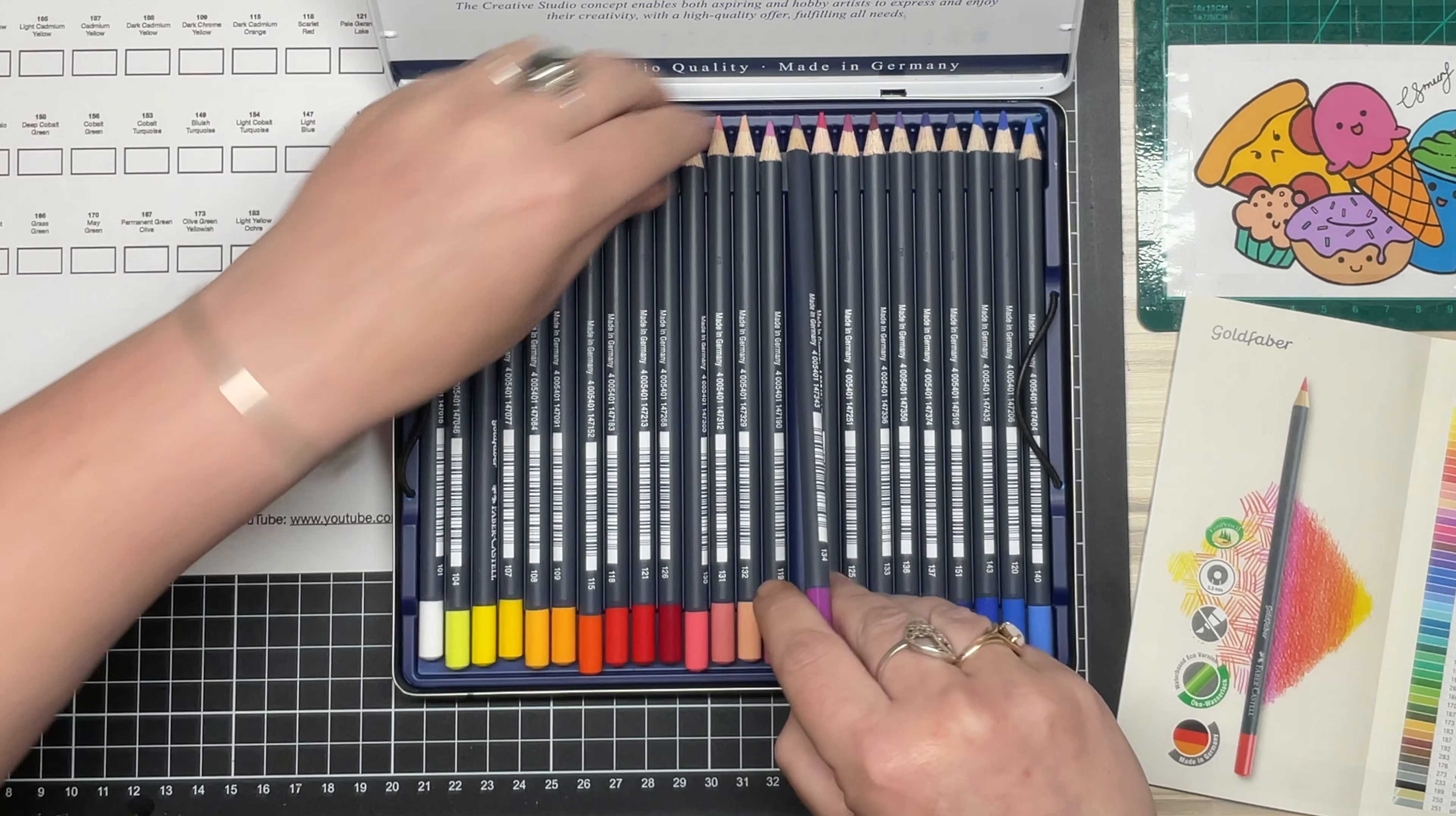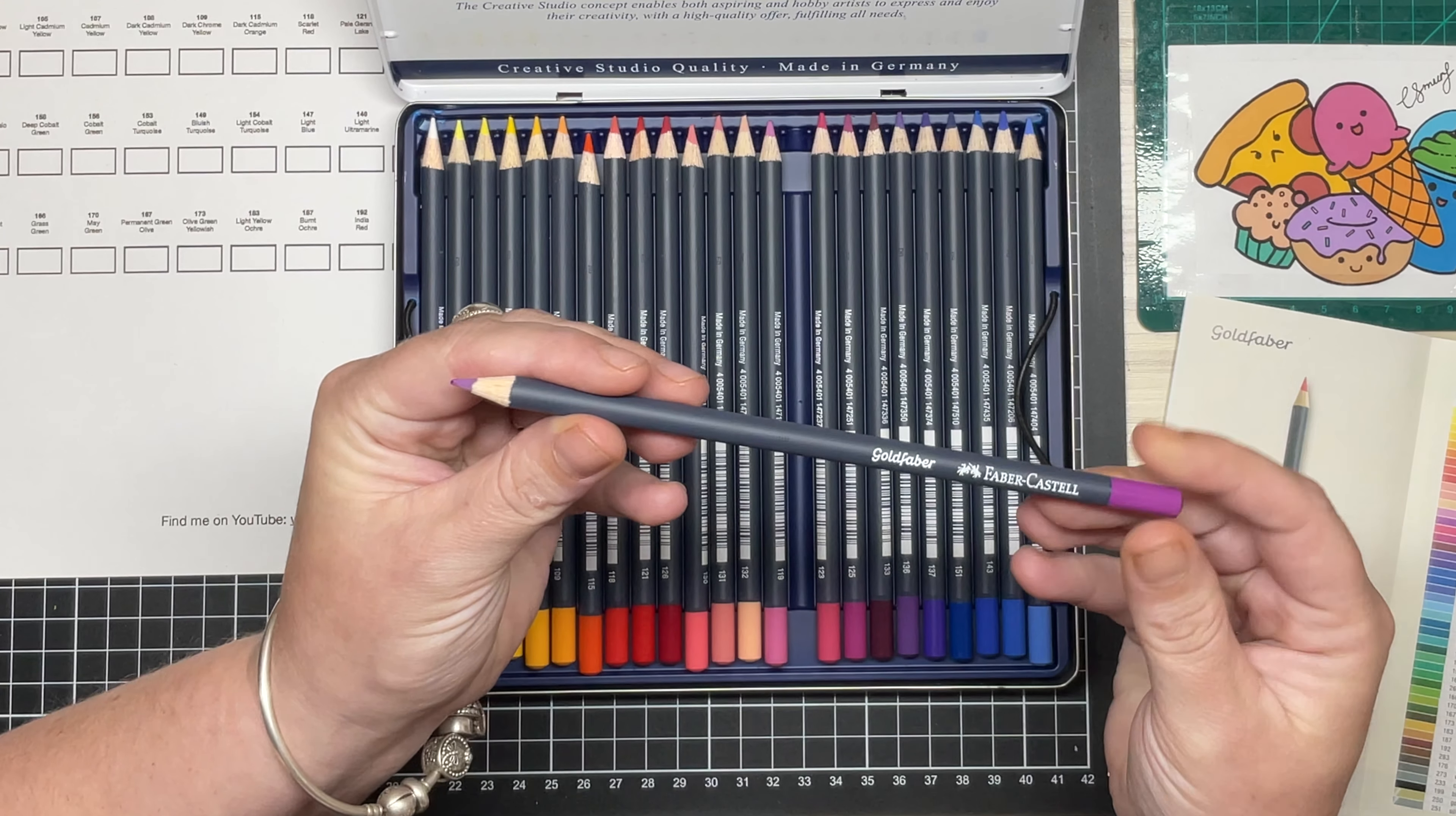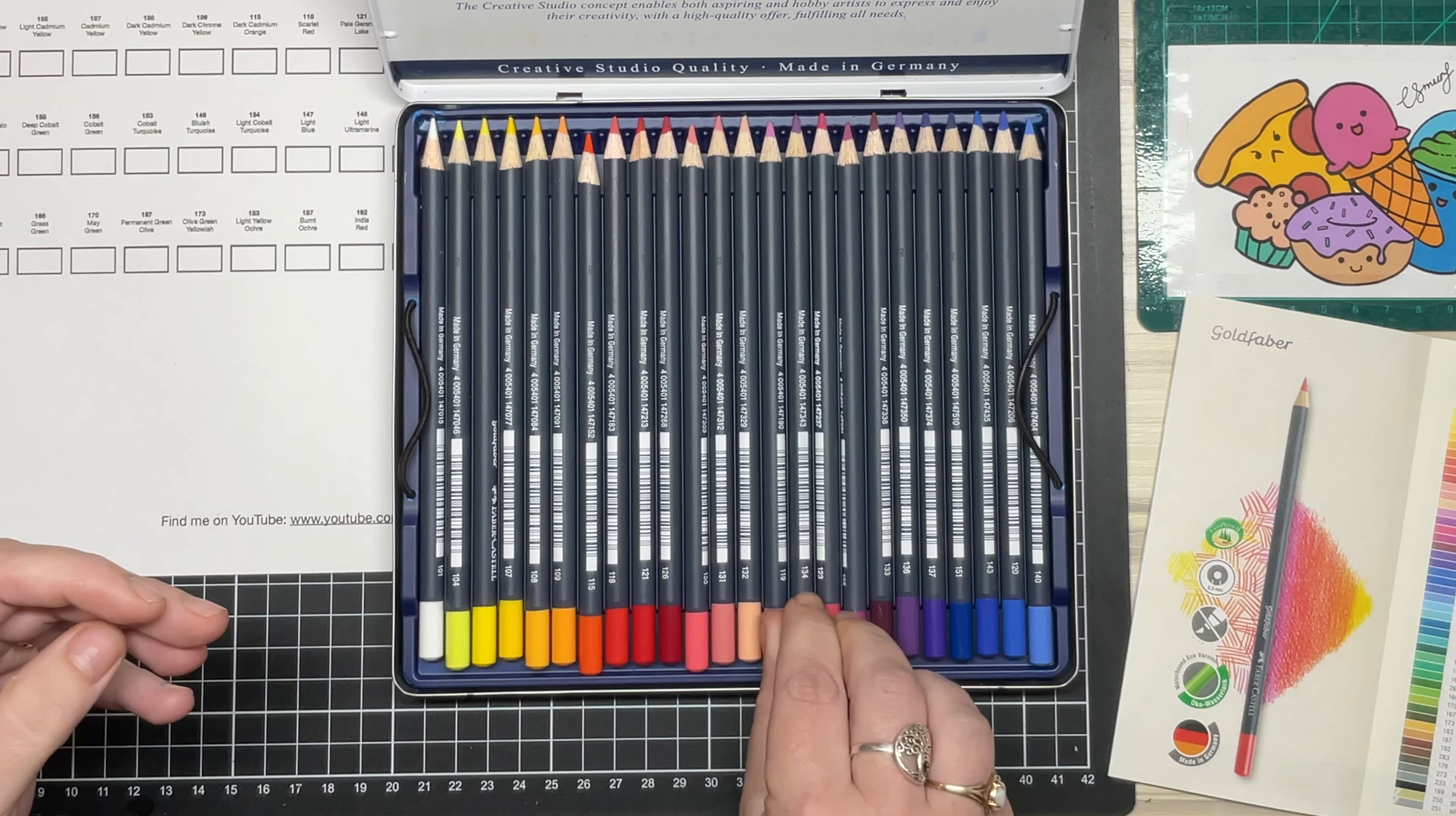The Gold Fabers sport a dark grey round barrel, 7.5mm in diameter with a 3.3mm core. The information on the pencil is stamped in white paint rather than foil, so much easier to read for any of you who have trouble.